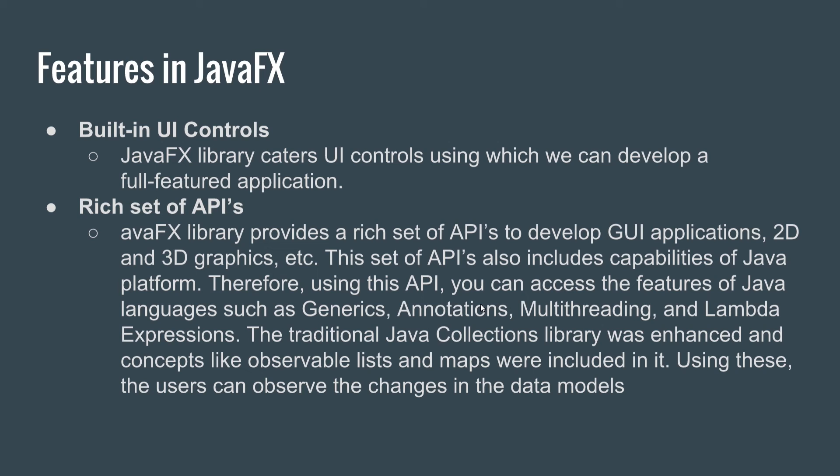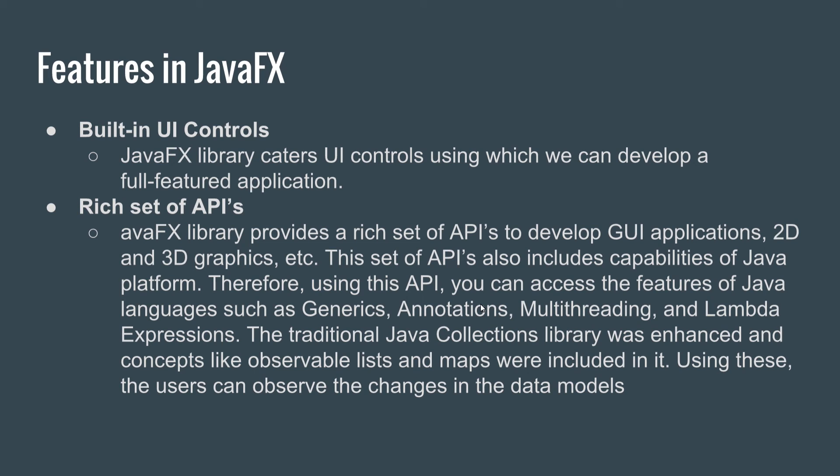So we can make 2D and 3D graphics. This set of APIs also includes capabilities of the Java platform. Therefore, using this API, you can access features of the Java language such as generics, annotations, multithreading, and lambda expressions, which were introduced in Java 8. The traditional Java Collections library was enhanced, and concepts like observable lists and maps were included in it.